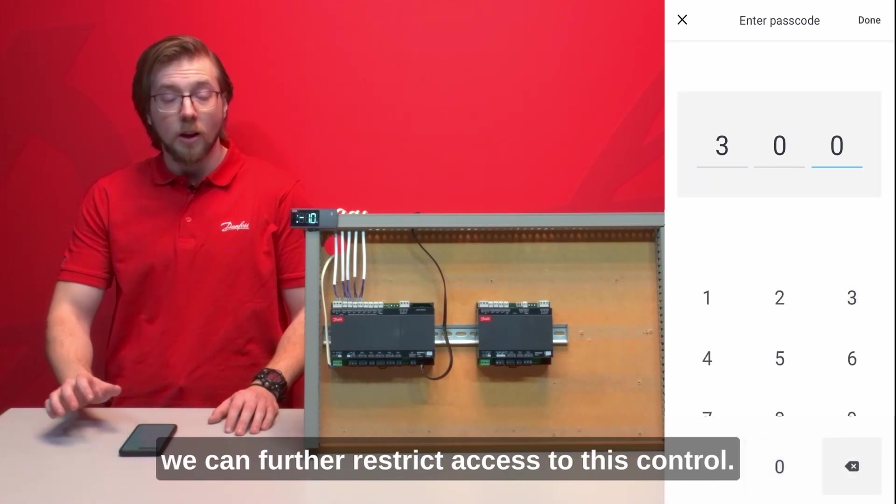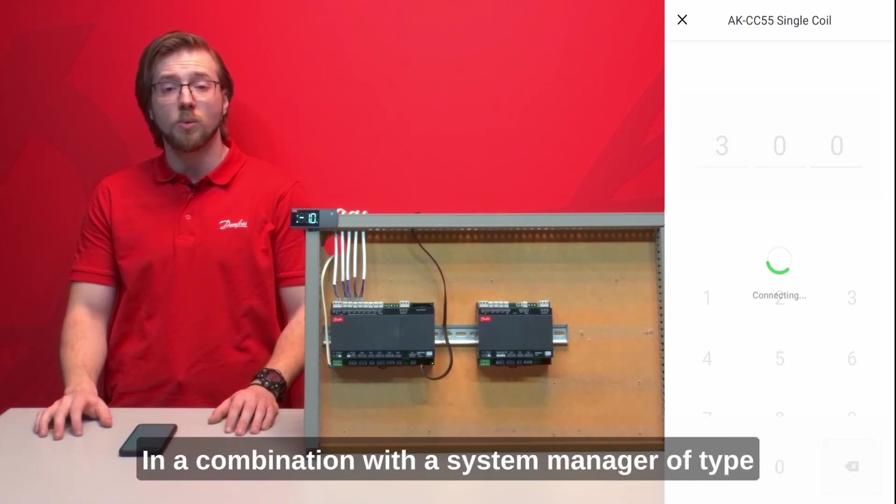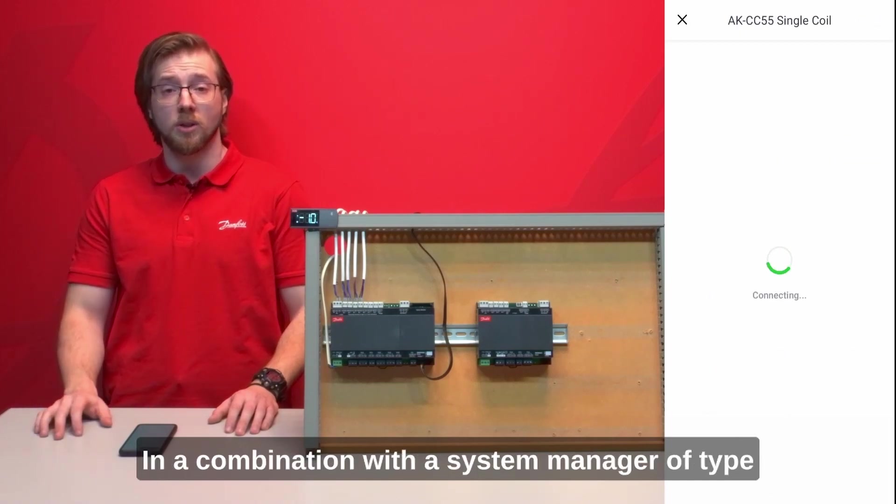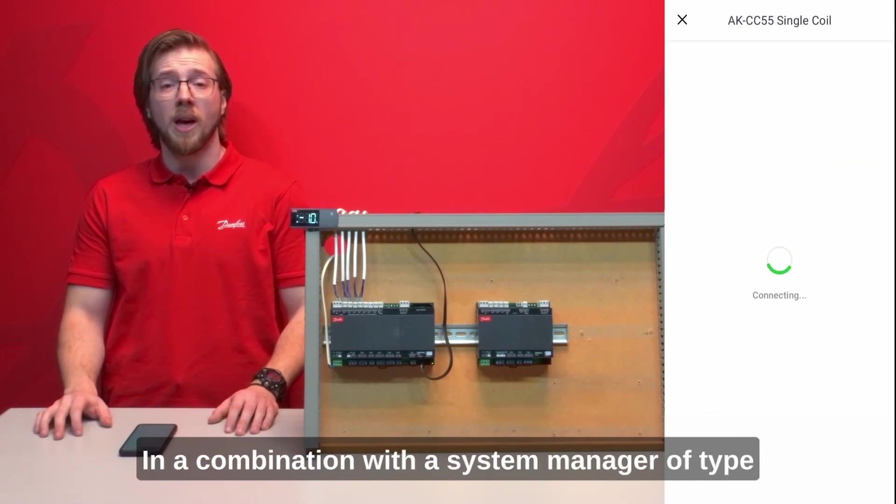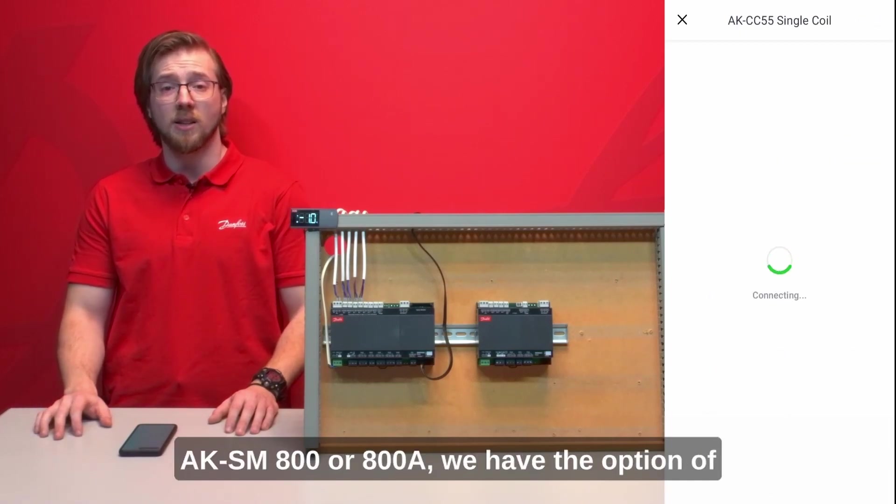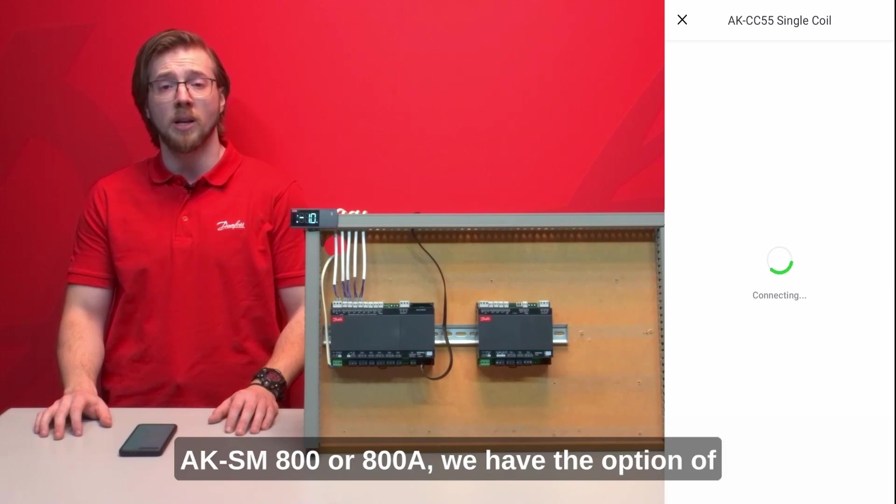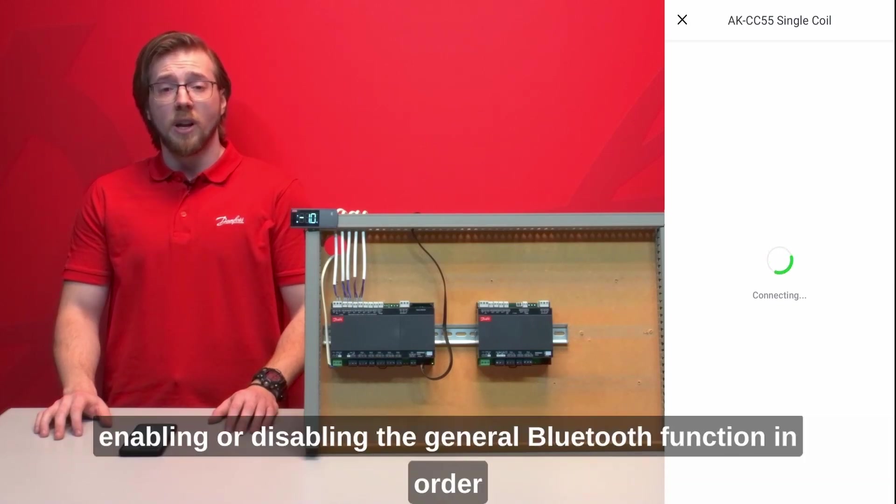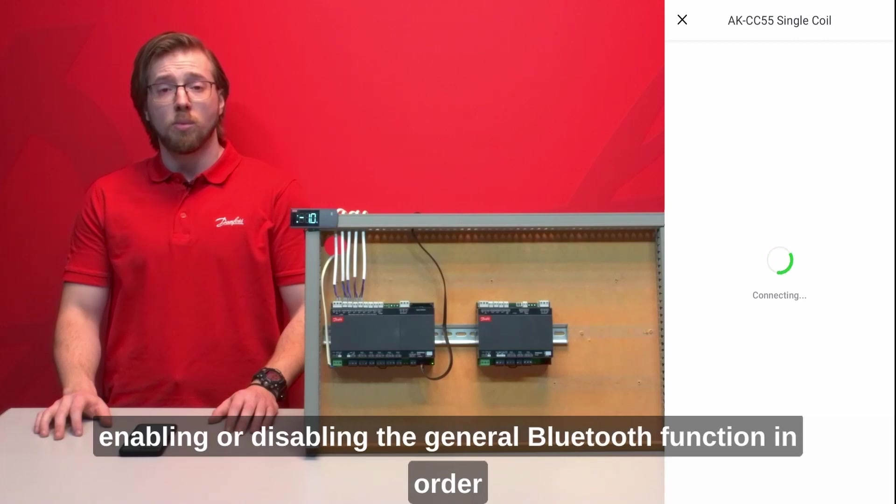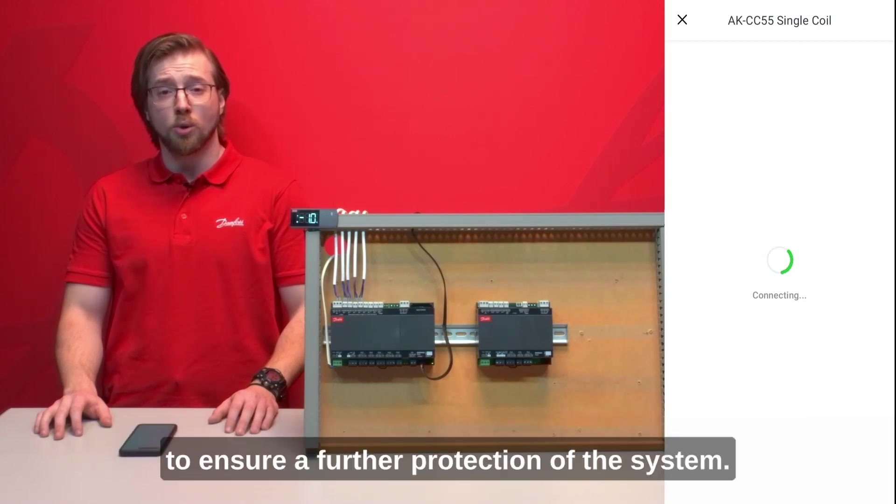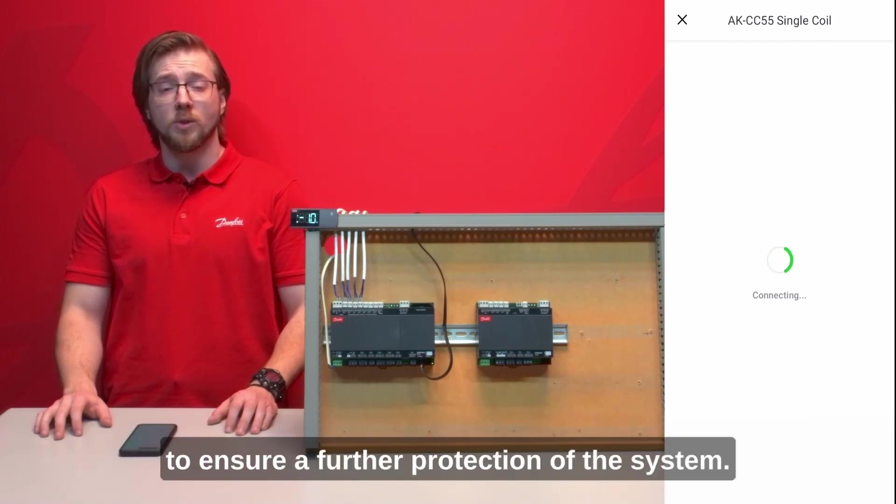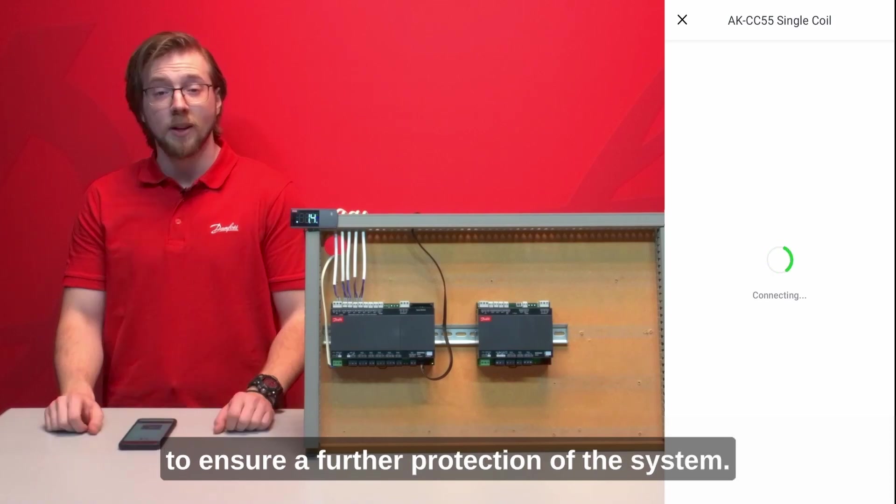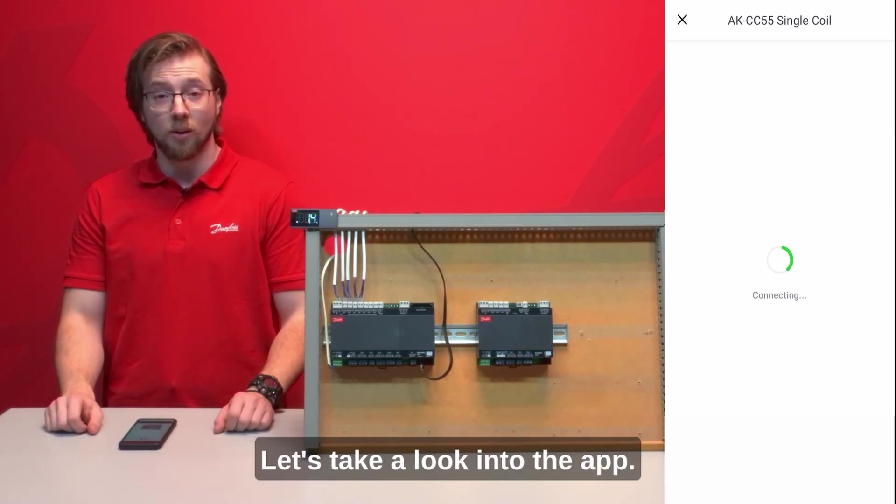In combination with a system manager of type AKSM800 or 800A we have the option of enabling or disabling the general Bluetooth function in order to ensure further protection of the system. Let's take a look into the app.